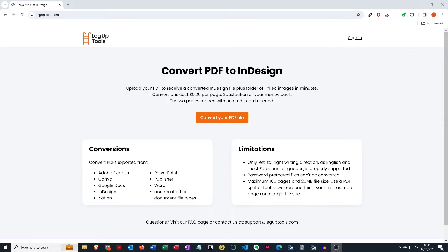Welcome to our PDF to InDesign file converter. If you have a PDF that you need to get into InDesign — perhaps you need to make changes to the file, you need to translate it, you need to prepare it for print or use the content elsewhere — whatever the reason, our PDF to InDesign file converter can help you.